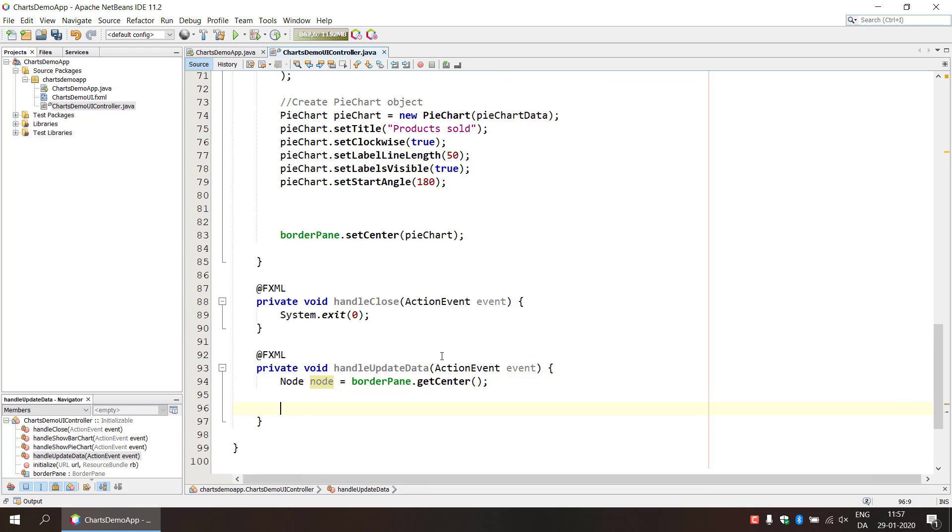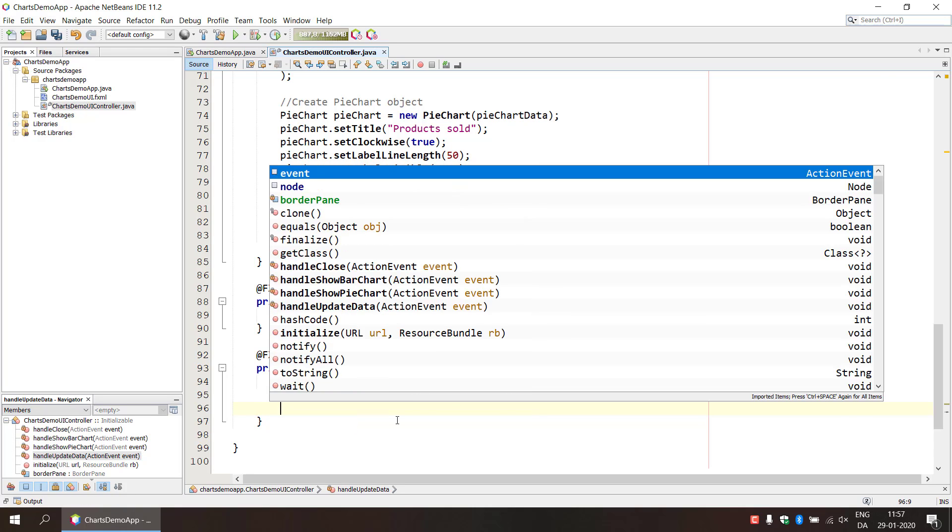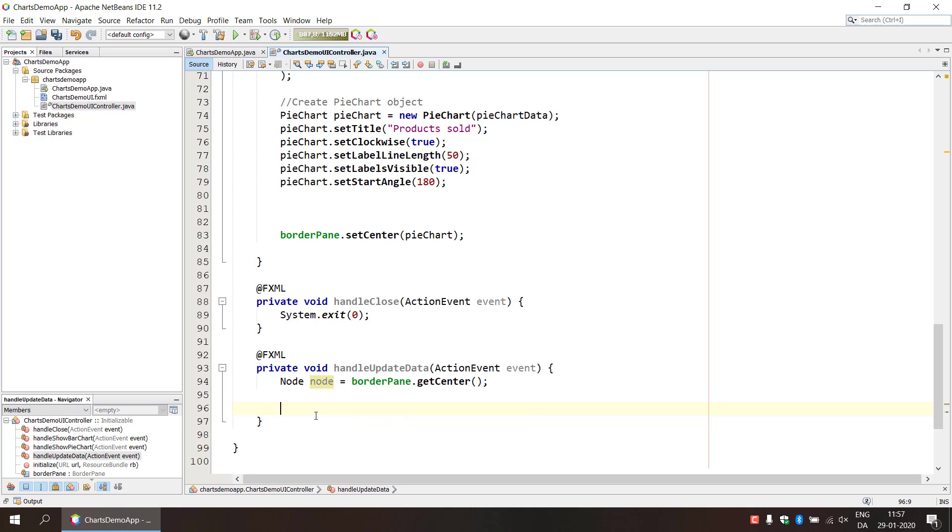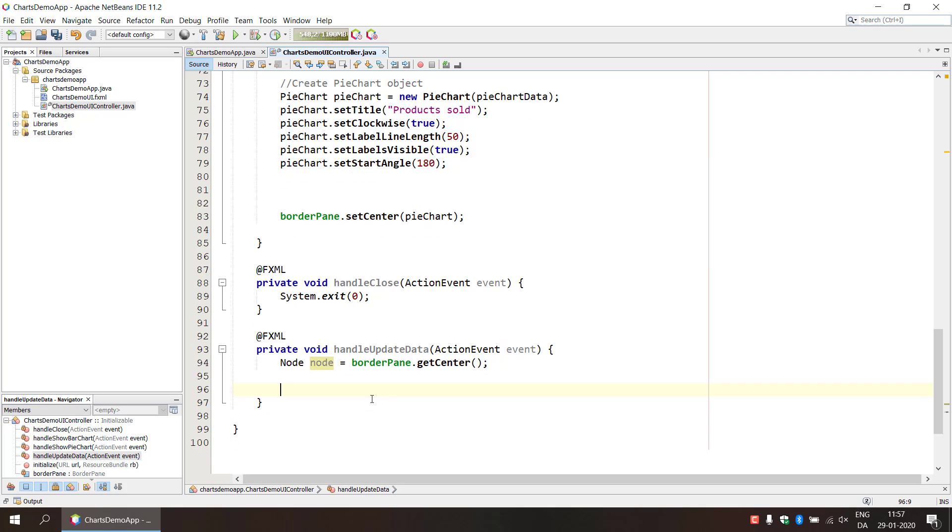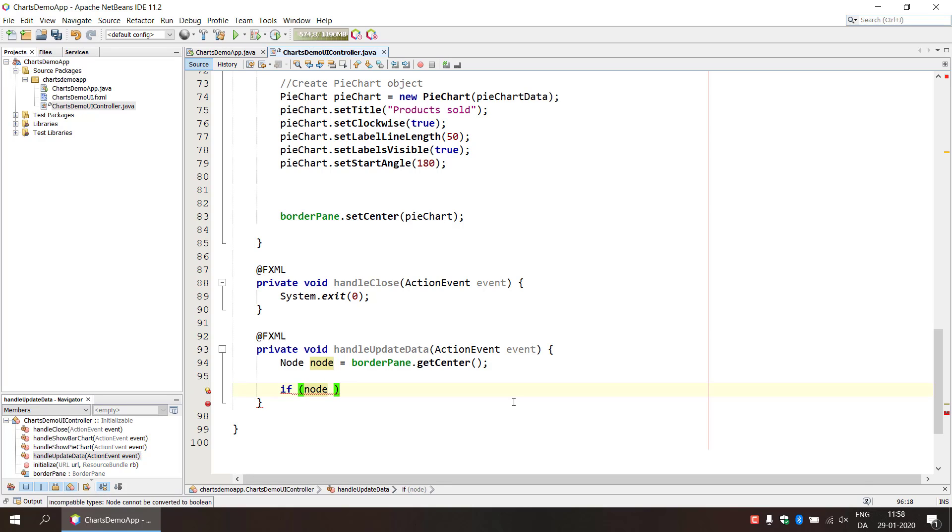I'm just going to do this for the pie chart I think, so we can do this when we are working with the pie chart. And this could introduce a potential error here because if we're doing this with the bar chart then we're not using the pie chart and then we have a mismatch of the types. So we can use an if statement to check if this node here is an instance.